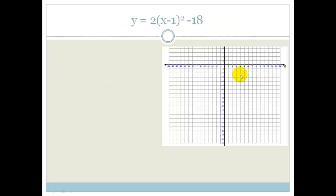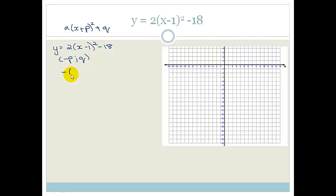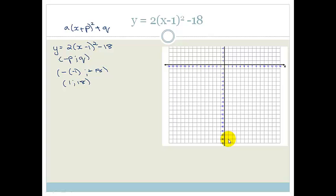Let's do an example. We have y = 2(x − 1)² − 18. This is in the form y = a(x + p)² + q, and we know the turning point is (−p, q). Therefore we can immediately see the turning point is (−(−1), −18), which becomes (1, −18). So our turning point is x = 1 and y = −18.